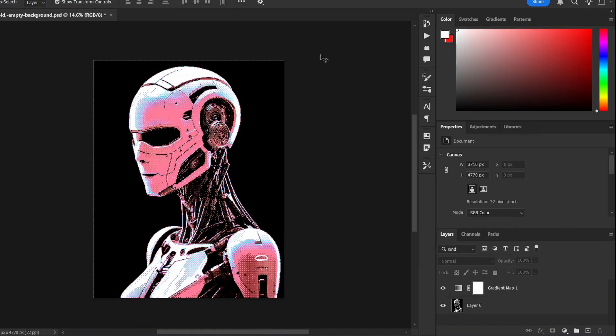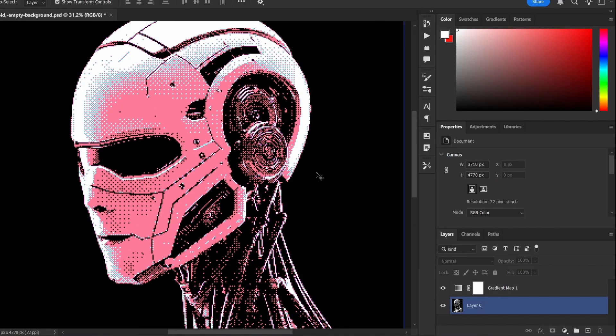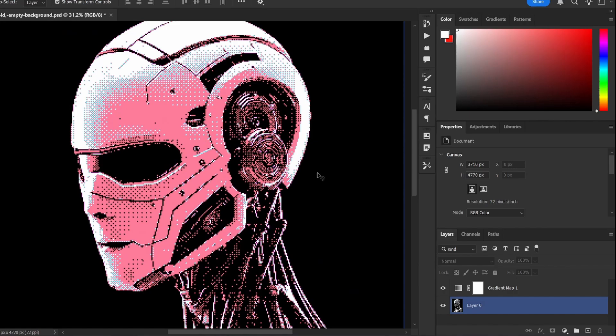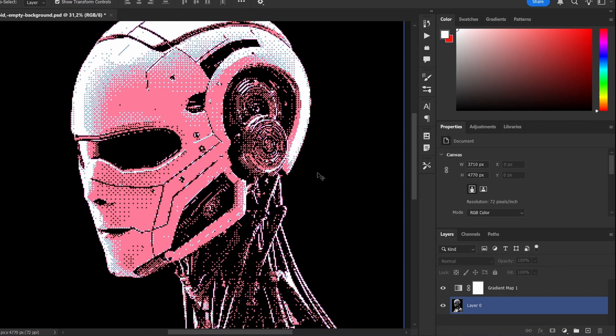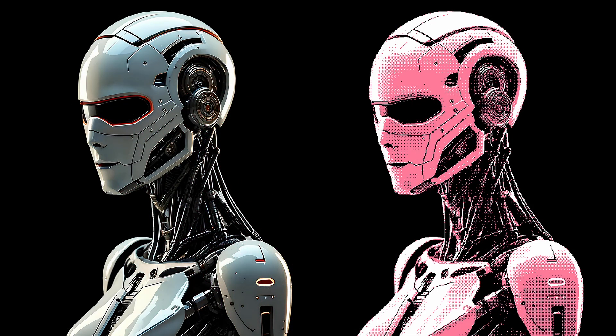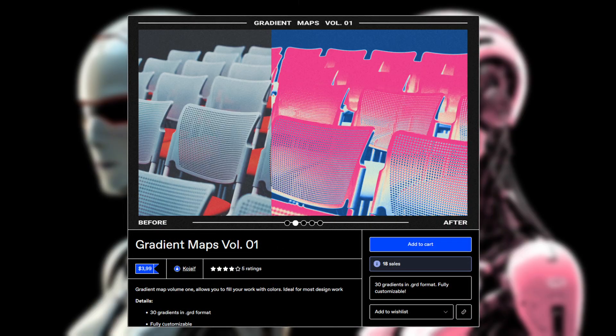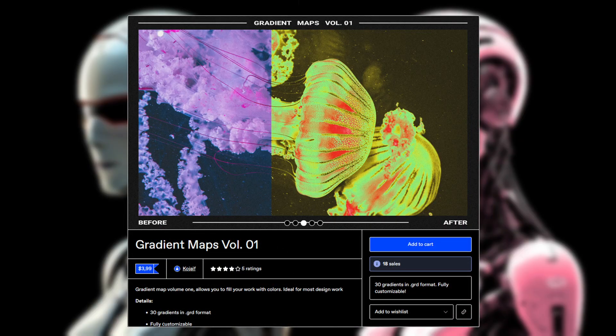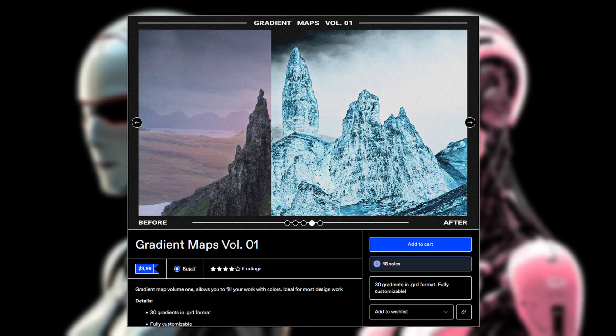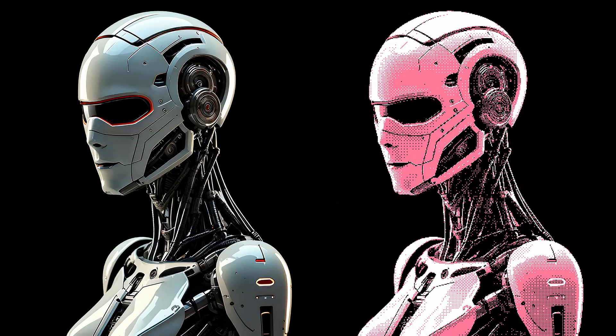I'll choose this gradient. If you found this helpful, leave a like and subscribe. And if you'd like to support the channel and level up your own work, the full set of 30 gradient maps I used in this video is available for purchase.